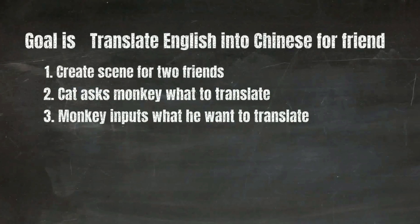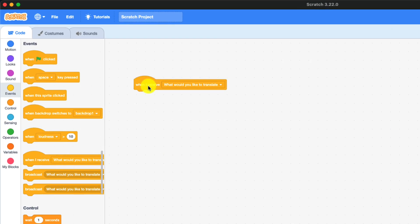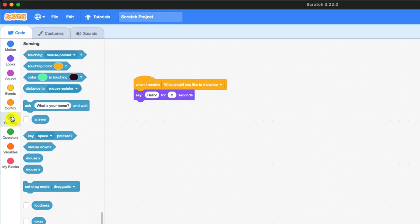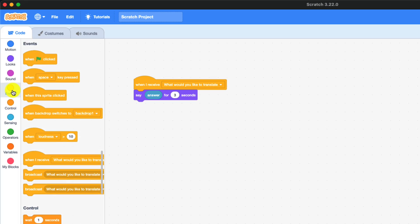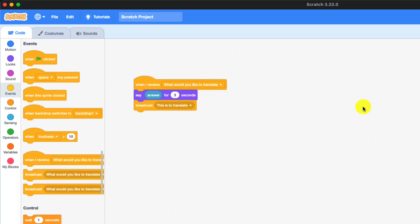Now let's move to step three: monkey inputs what he wants to translate. First we're gonna get 'when I receive' the broadcasted message from cat so that the monkey will know what to do. We're going to go into looks and get 'say a word or sentence for two seconds' so the monkey can say out the answer to tell the cat. We get the answer from sensing — what you inputted — and say it for three seconds. Then we broadcast 'this is to translate' so the cat will know what to translate.